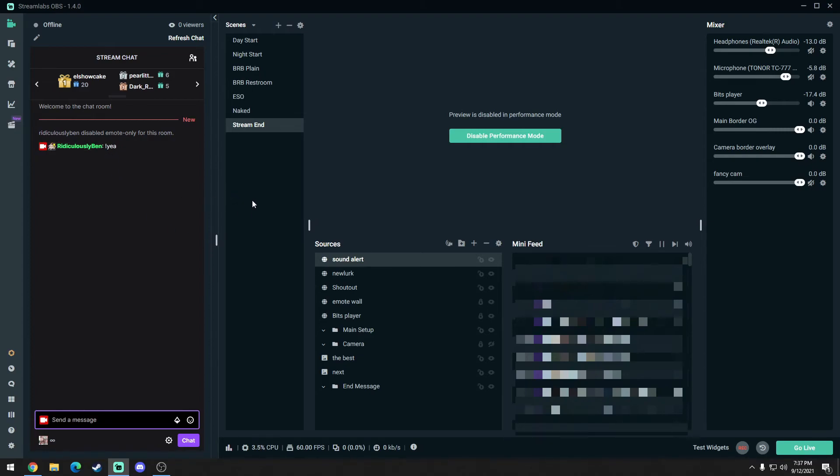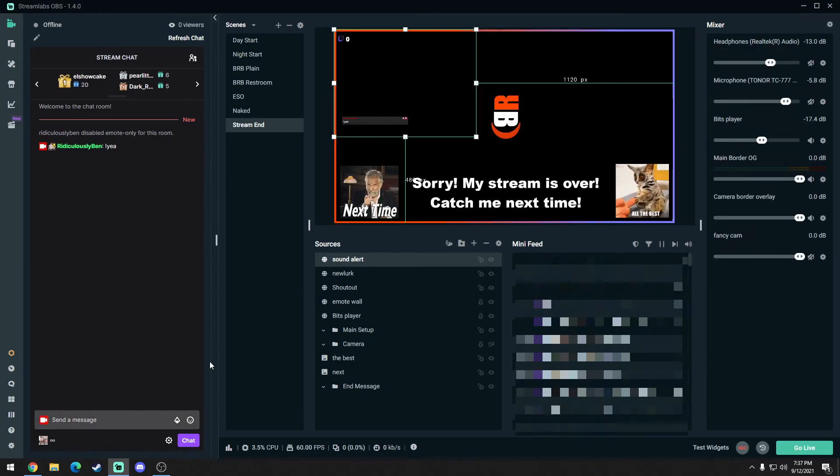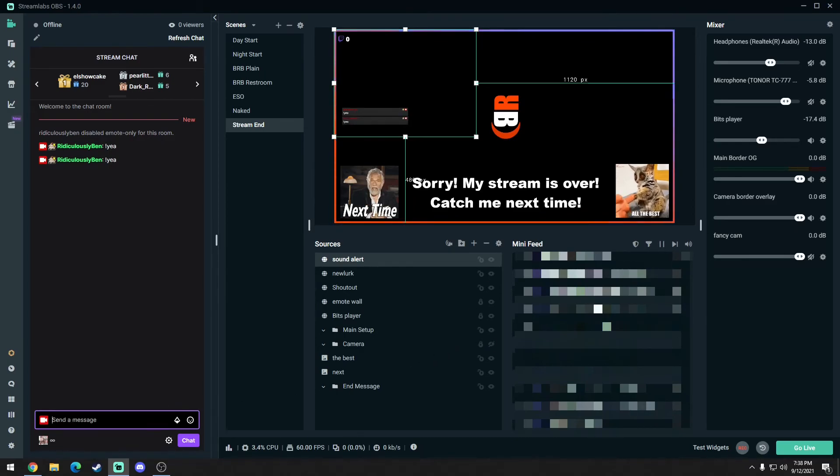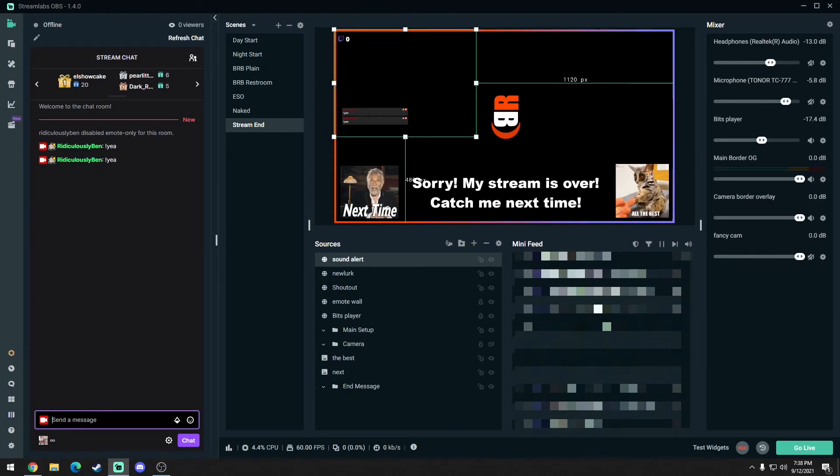Oh yeah. There you go. So now every time somebody types that, depending on the cooldown, it's going to play that audio file. Now it's not going to show up in the stream, and I'll show you right now. Yeah, we'll go ahead and see what it looks like visually. I don't believe it shows anything, so it's just going to be an audio file. Oh yeah.